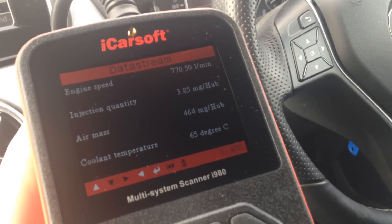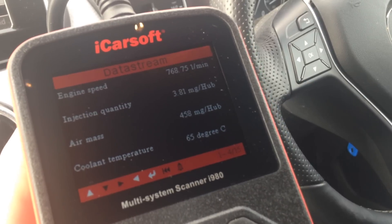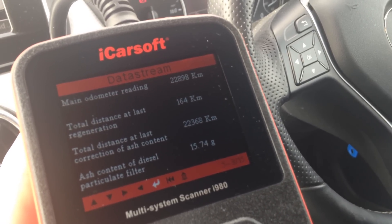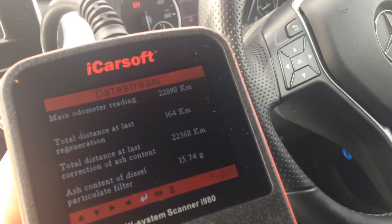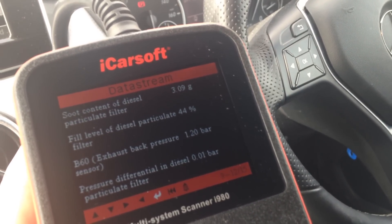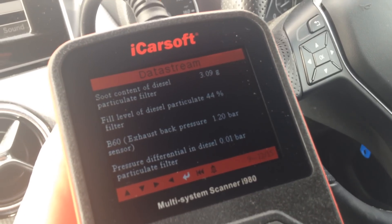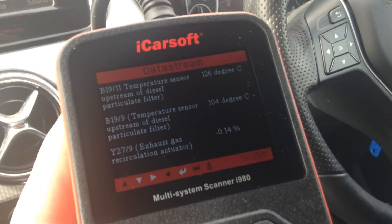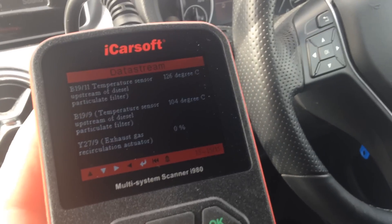As you can see, the engine speed is always present, but you've also got injection quality, air mass, coolant temperature, distance to the last regeneration, total distances, soot content of the diesel particulate filter, and fill level of the diesel particulate filter. It's pretty invaluable information.